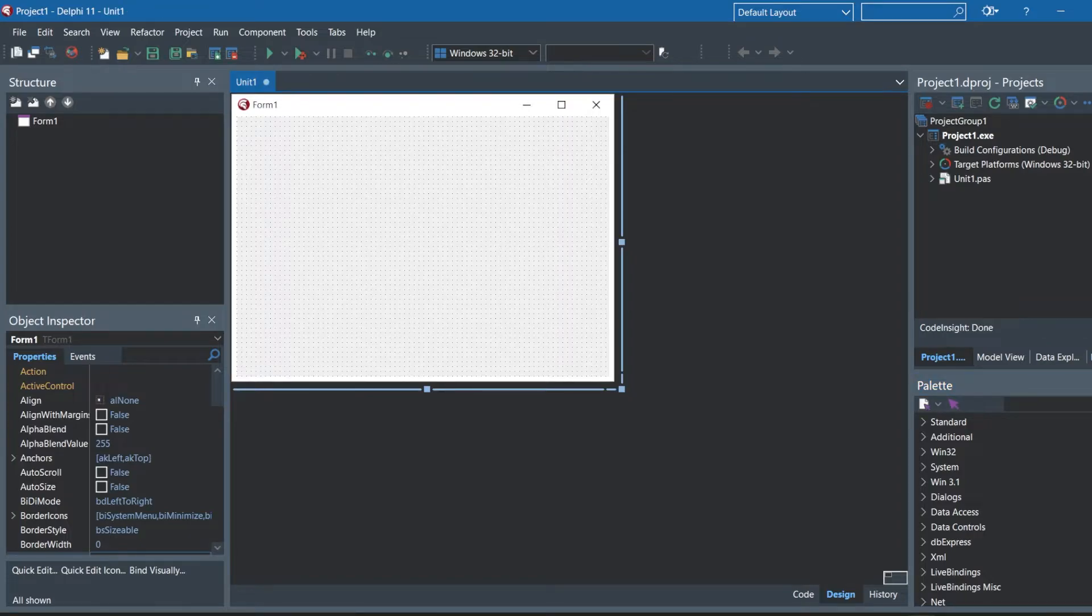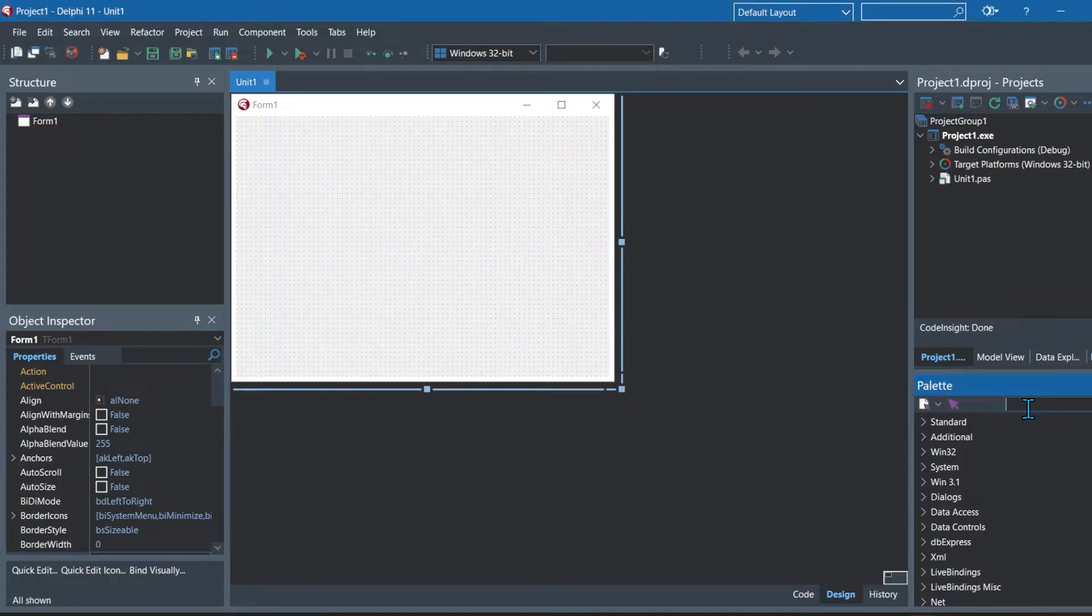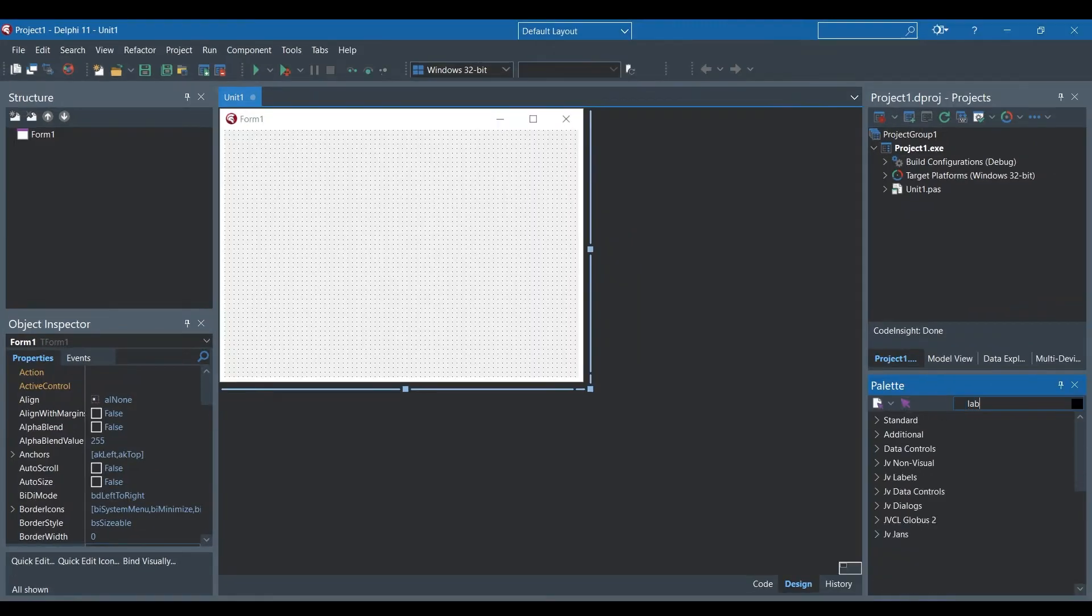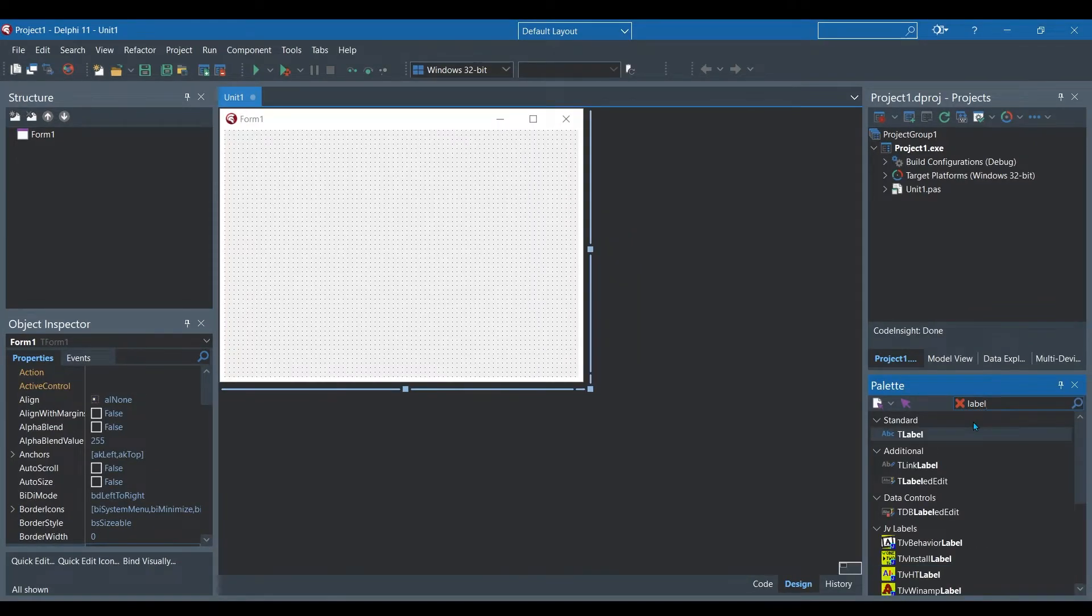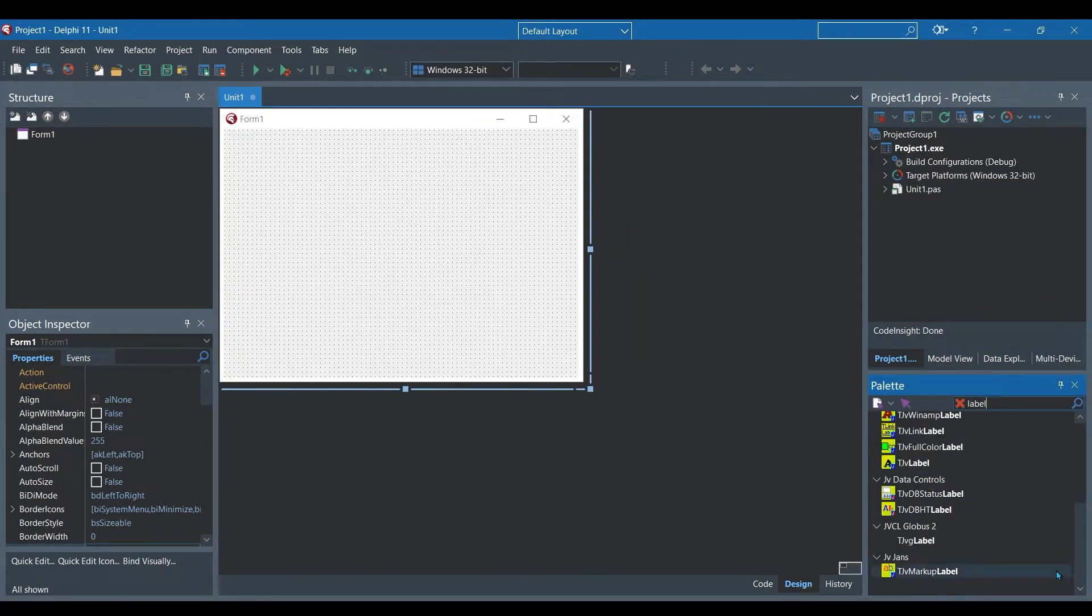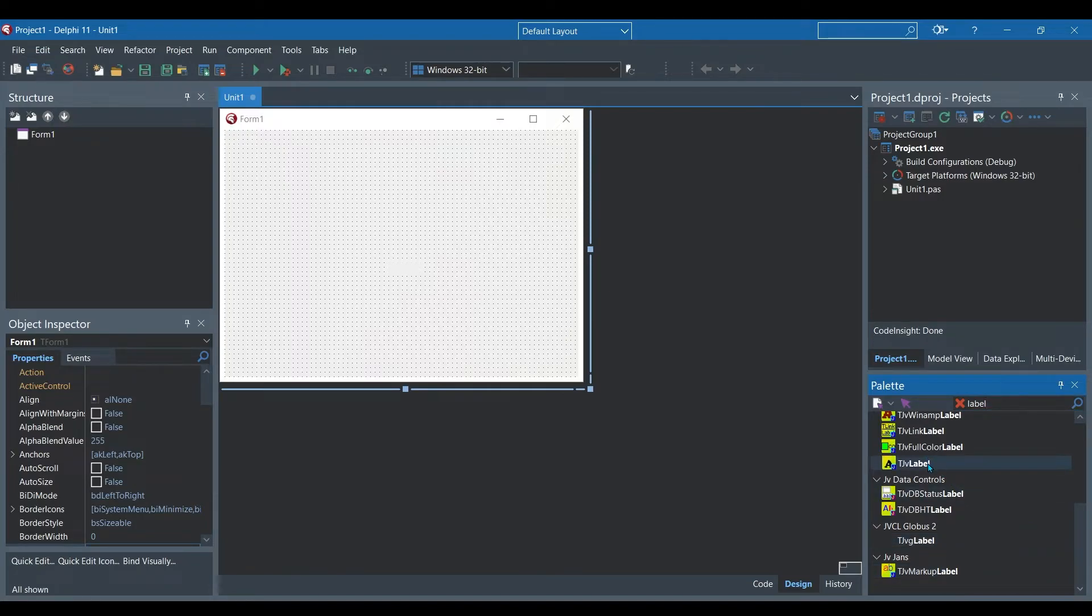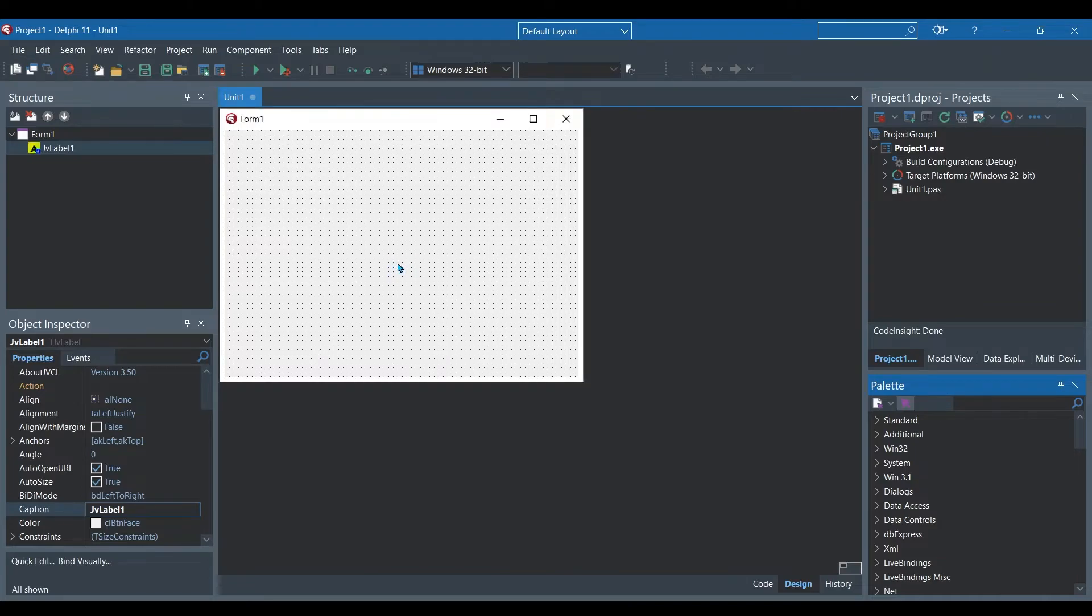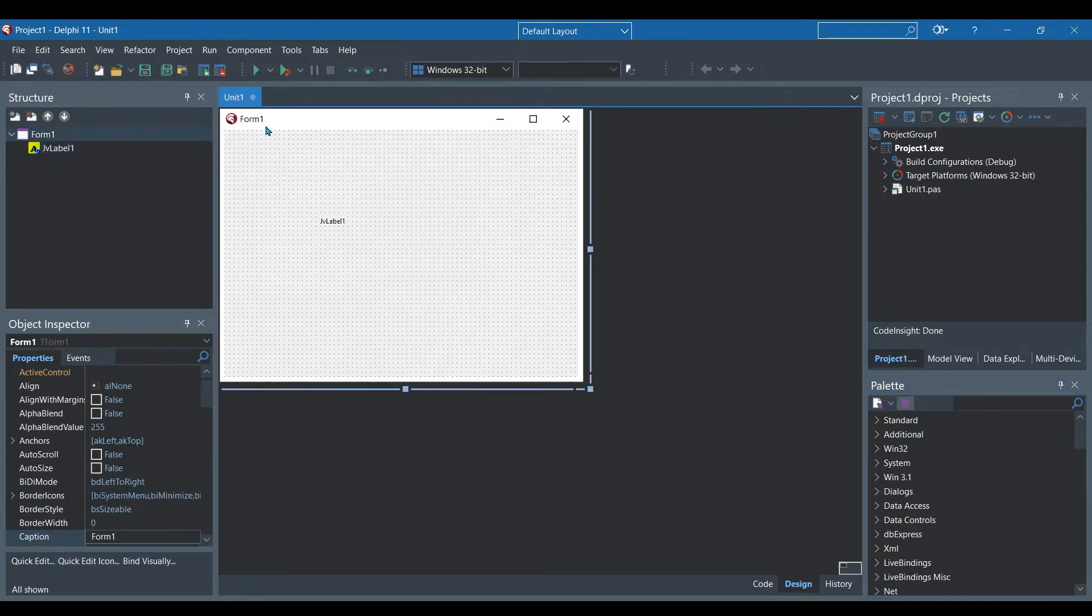Now that you have it open, you can search for the label component. You want to find TJVLabel and I'm going to show you how you can use this label as a pretty cool looking button.